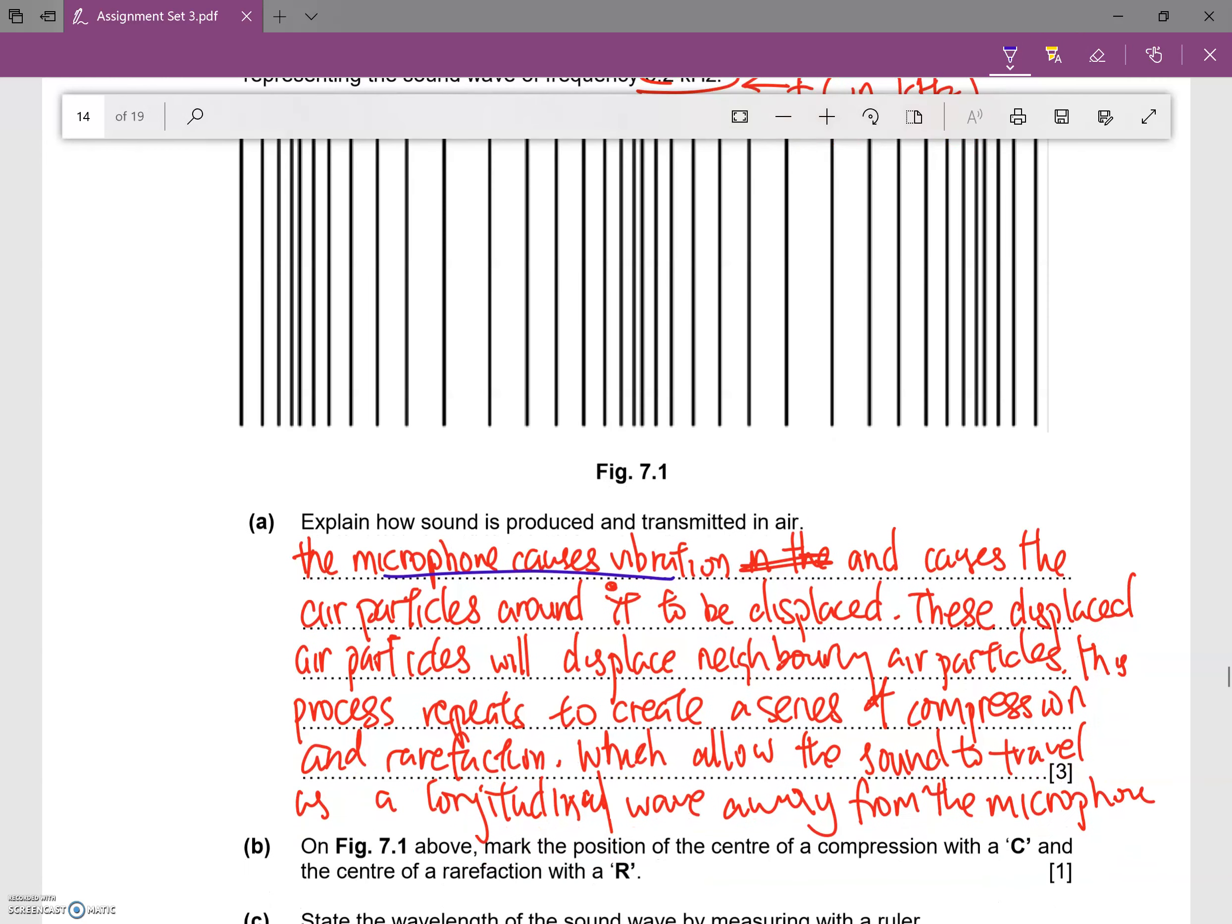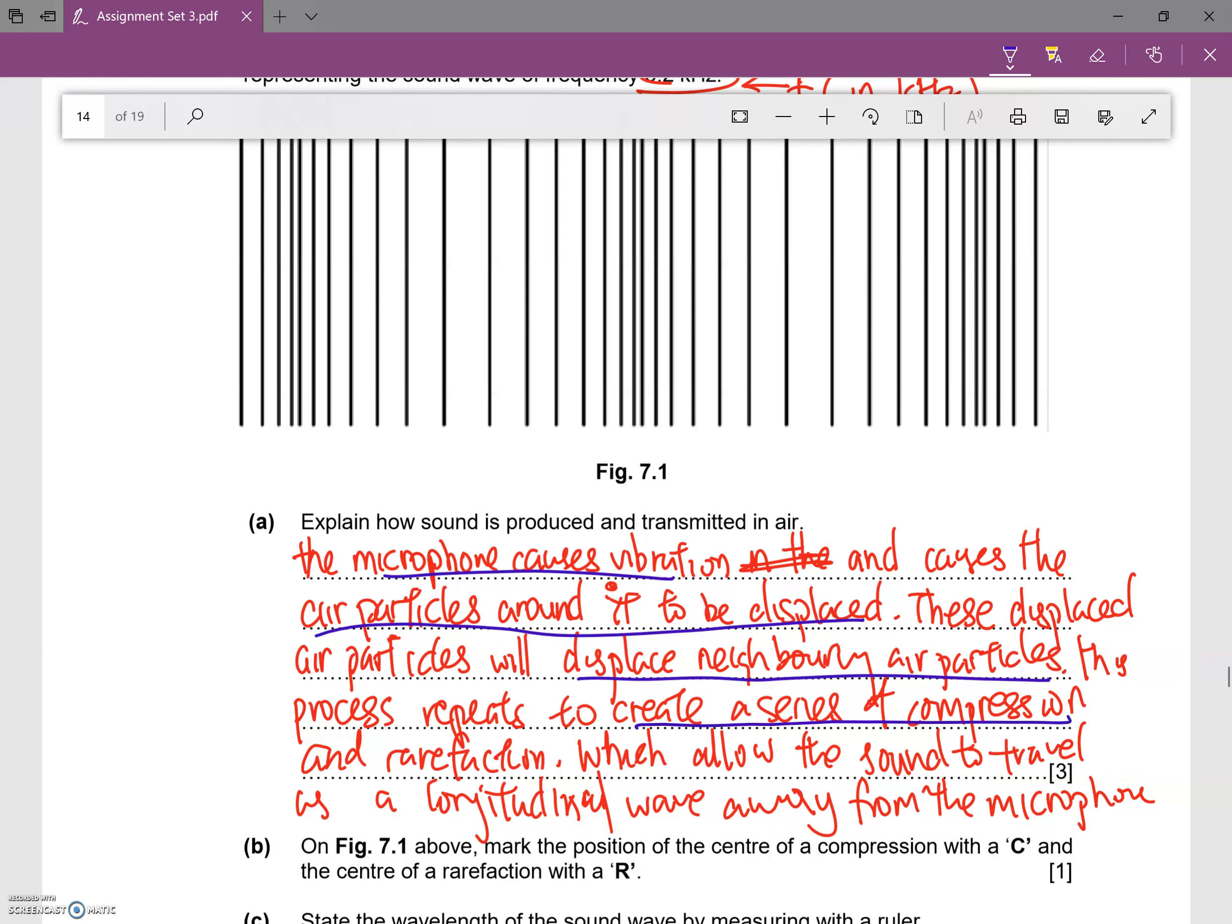Causes air particles around it to be displaced. This displaced air particle will displace neighboring air particles. Imagine I punch a person next to me, the person beside me punches another person next to him.